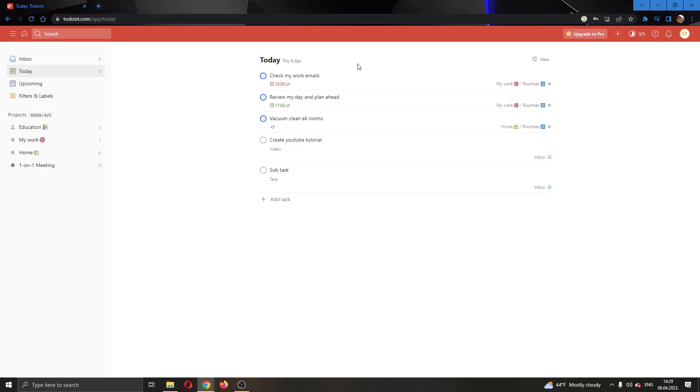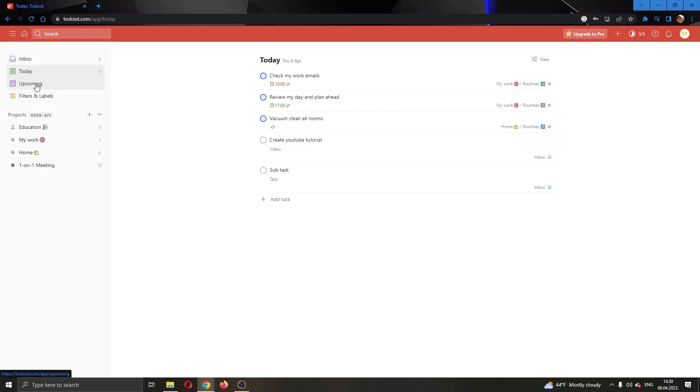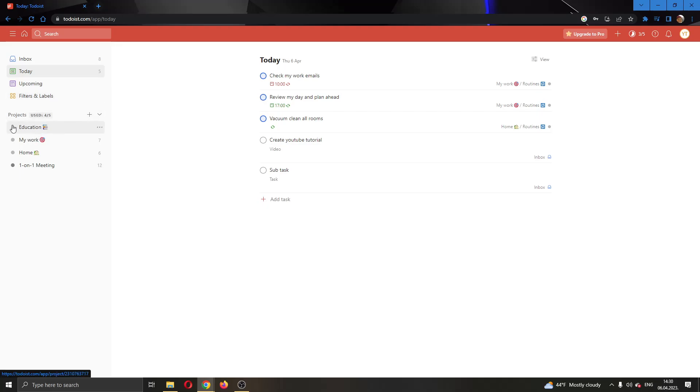After logging into your account, you'll be greeted by this main page where you can see all the tasks scheduled for today. As you can see, I have a couple of tasks scheduled. If you look at the left side of the screen, you'll see multiple options for viewing your tasks such as your inbox, upcoming tasks, filters and labels, projects, and so on.